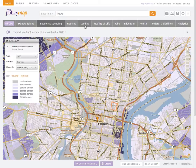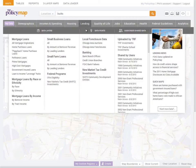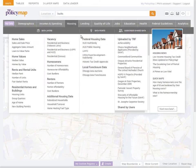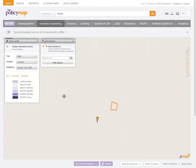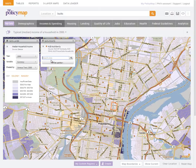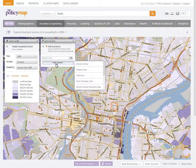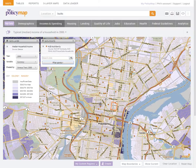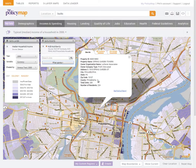Another way to look at data on PolicyMap is through point datasets or addresses. Data points allow you to overlay icons on top of thematic maps. Once a point dataset is added, the legend will show the icon for that dataset and give you the ability to search or even filter points. You can click onto any icon to display additional information for that address.